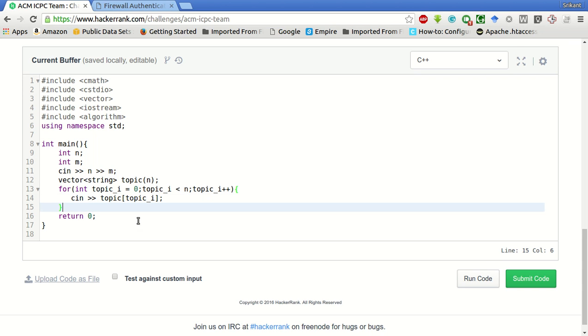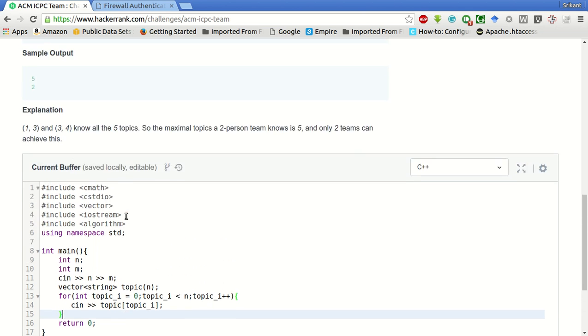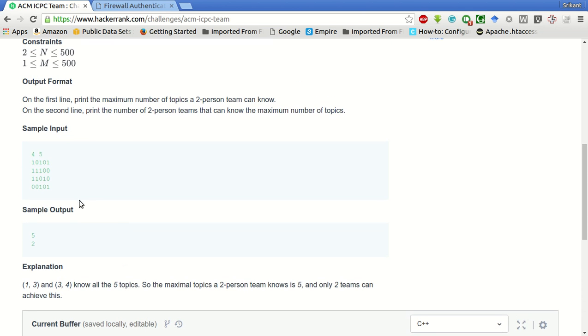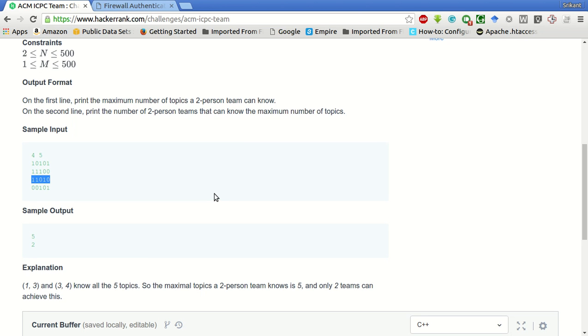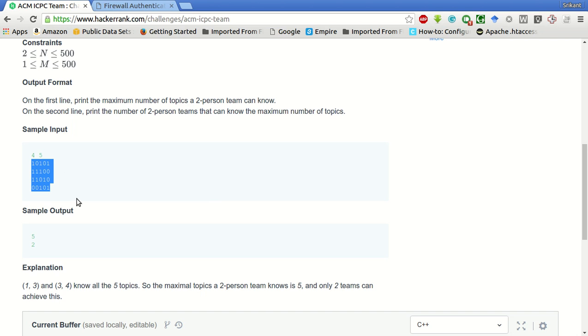What we will do is if we bitwise OR the bits of topics for two persons and see the number of ones in the output, we will get the total number of topics the two-person team is well versed with. We will have to calculate bitwise OR for each possible combination of two out of all these persons and calculate the bitwise OR of topics of those persons.